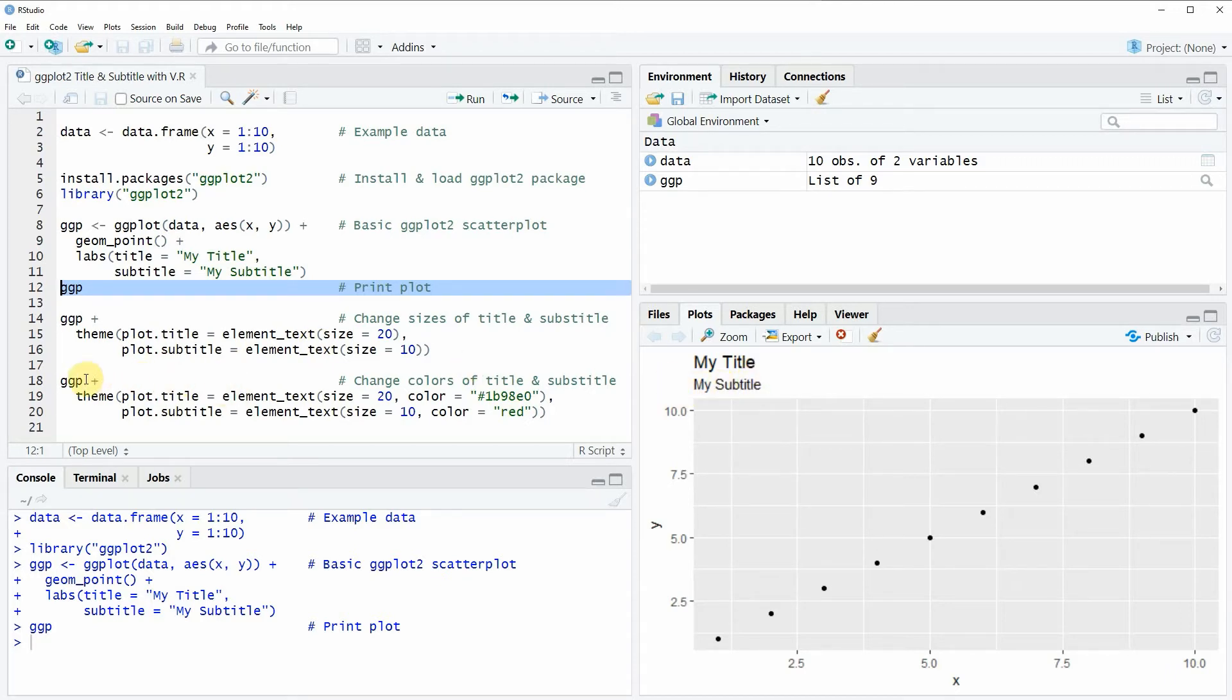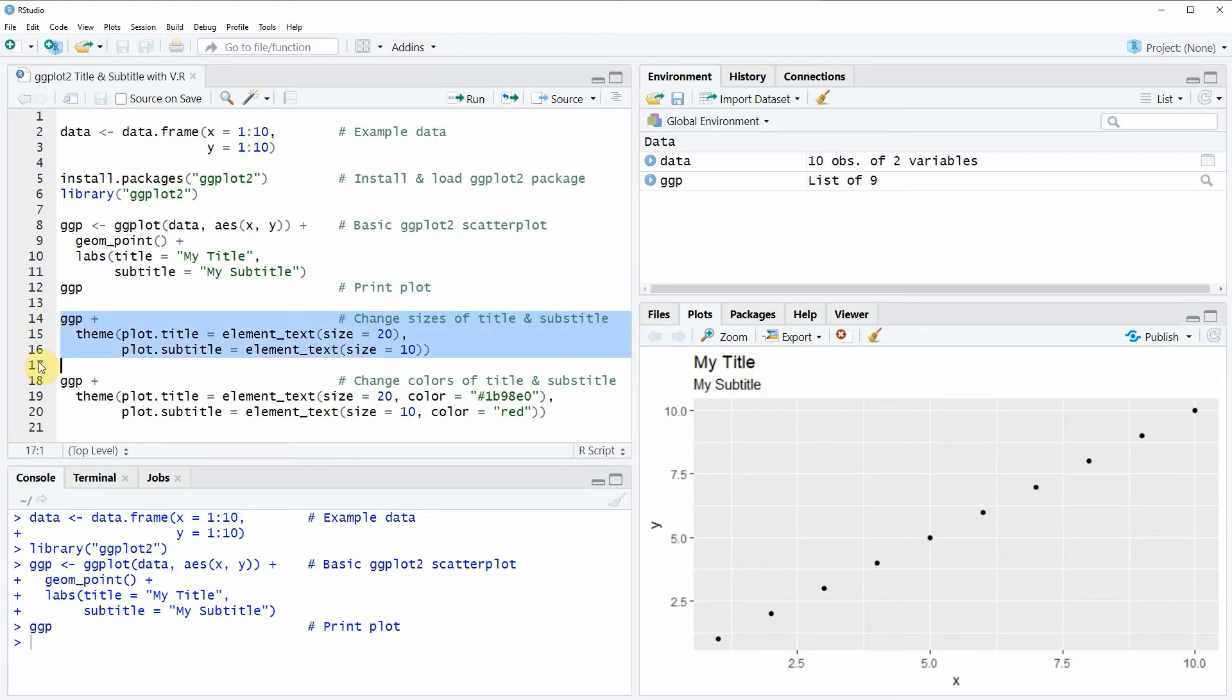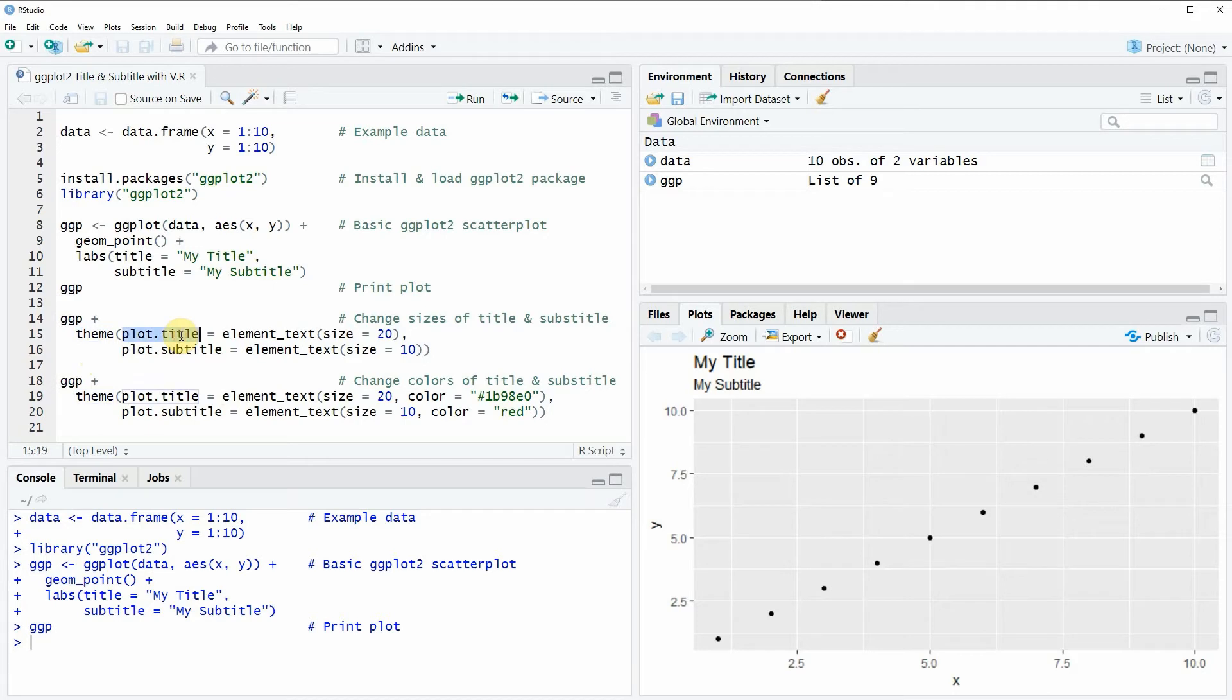Then we can apply the code that you can see in lines 14 to 16 of this video. And in these lines of code I'm using the theme function. And within the theme function I'm specifying the plot title size to be equal to 20 and the plot subtitle size to be equal to 10.